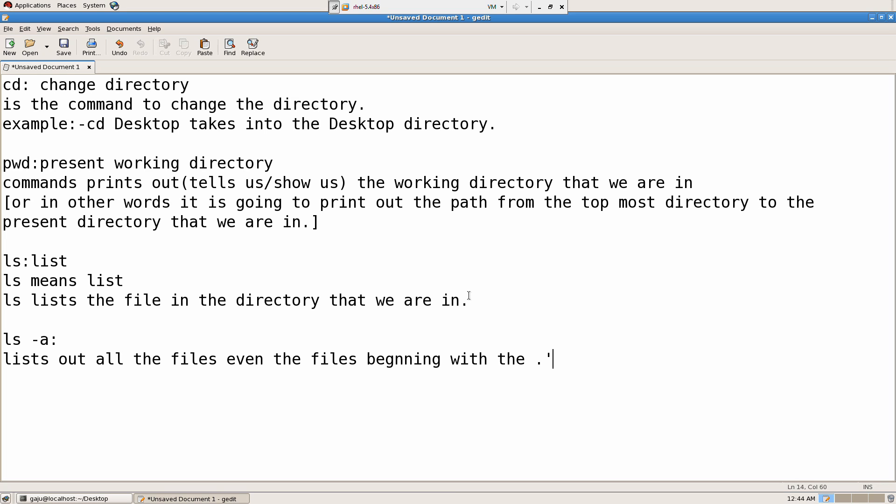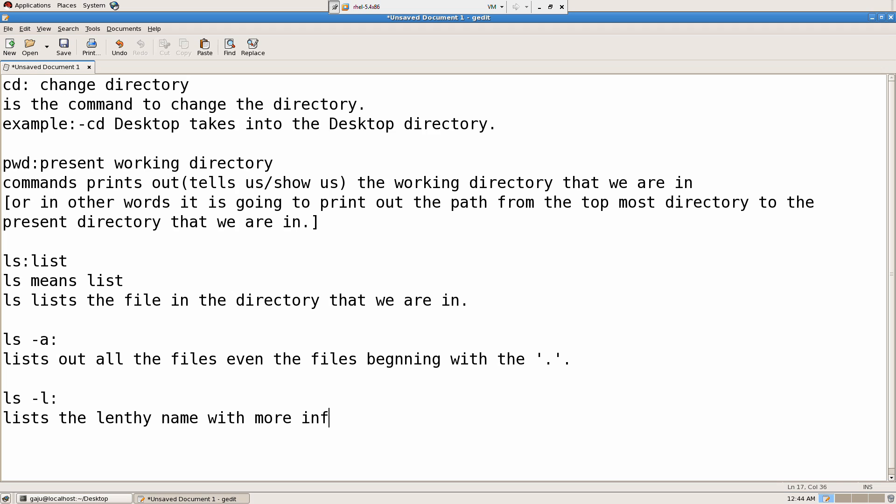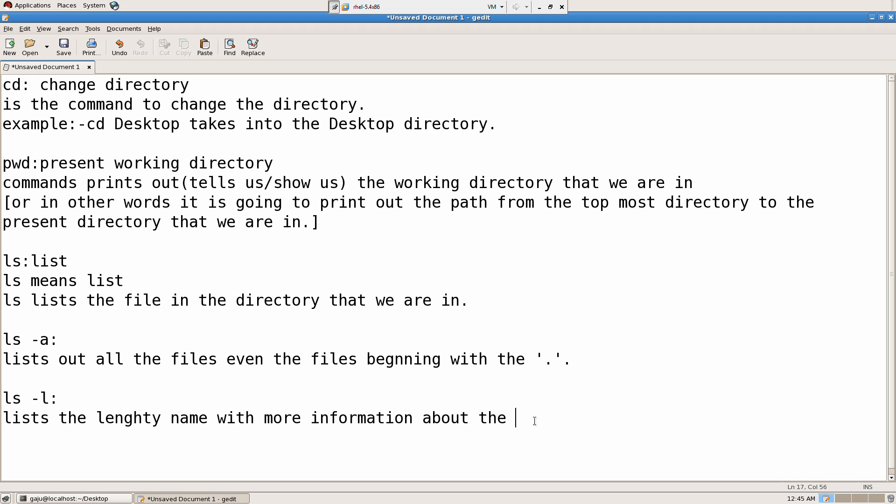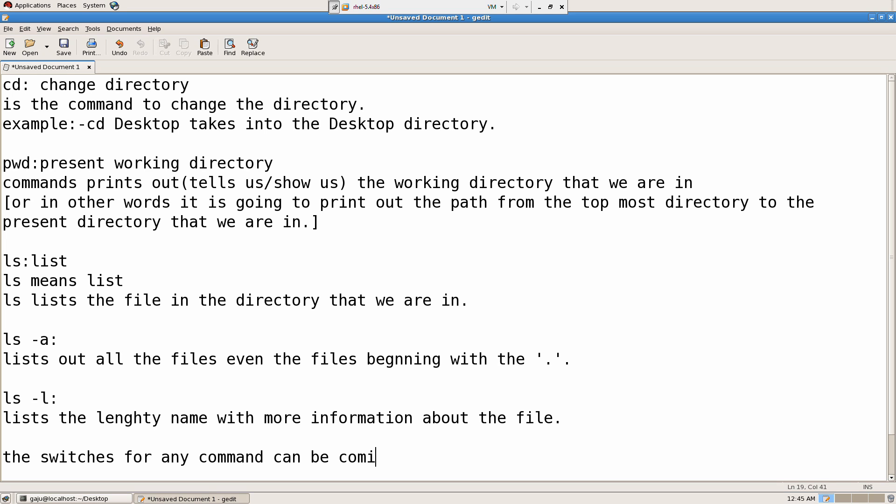I'm beginning with the dot, alright? ls minus l, this is going to be named with more information about the file. The switches for any command can be combined, so I can say ls-al.